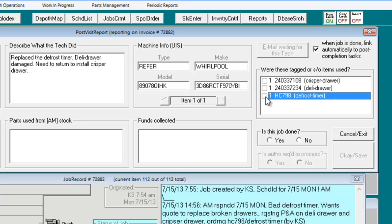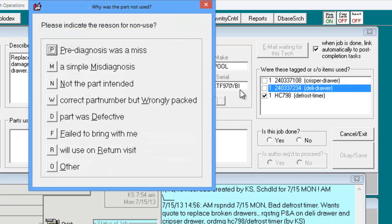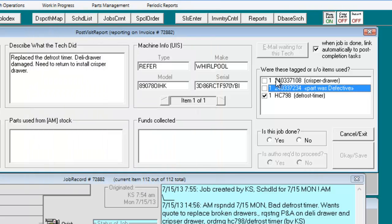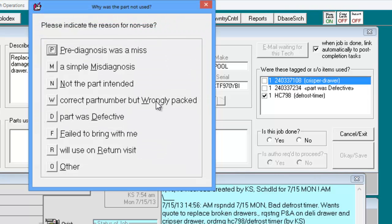We're going to check to indicate that he used the defrost timer. Then we're going to right-click on the deli drawer and indicate that the part was defective. And then we're going to right-click on the crisper drawer and indicate that the technician forgot to bring it with him.